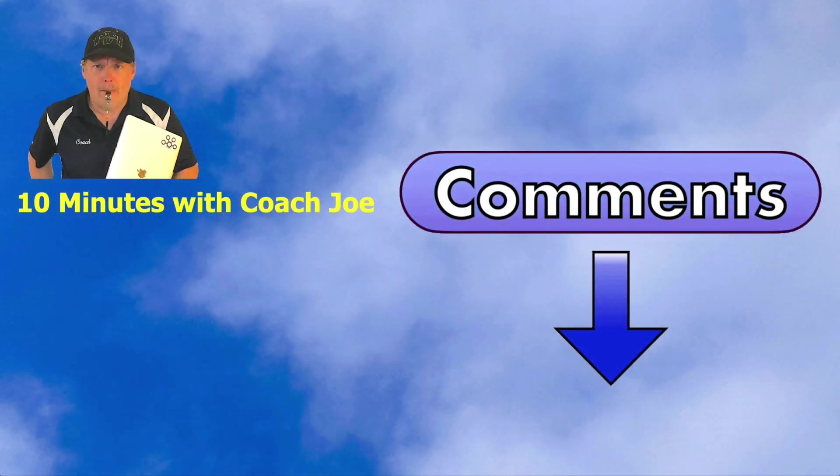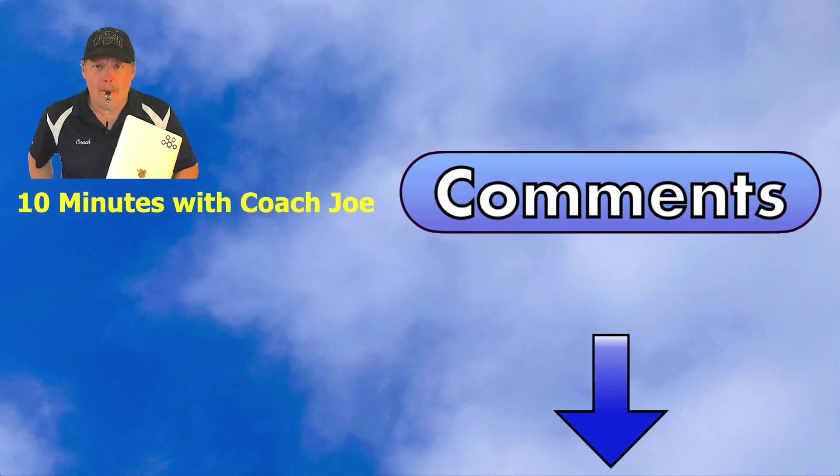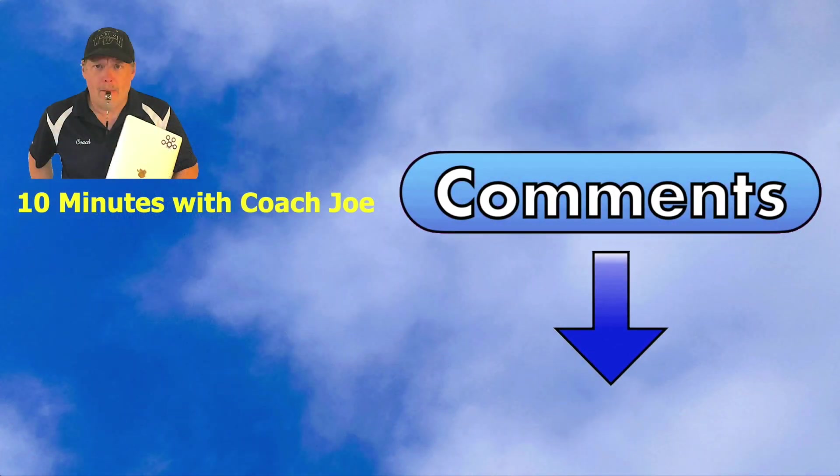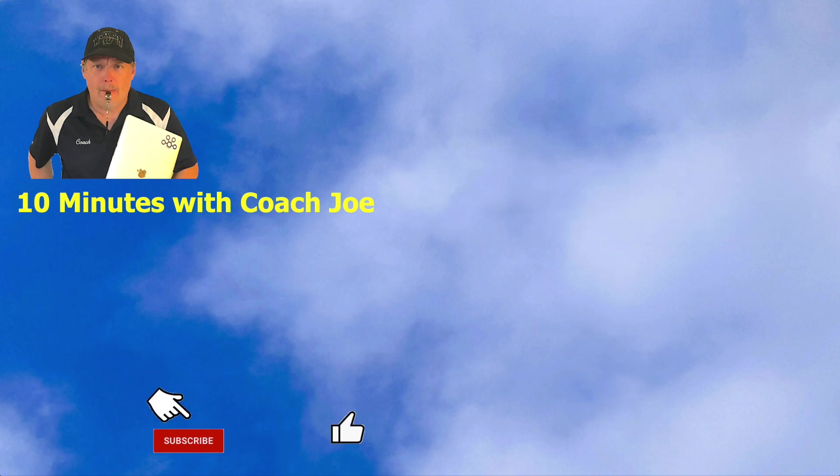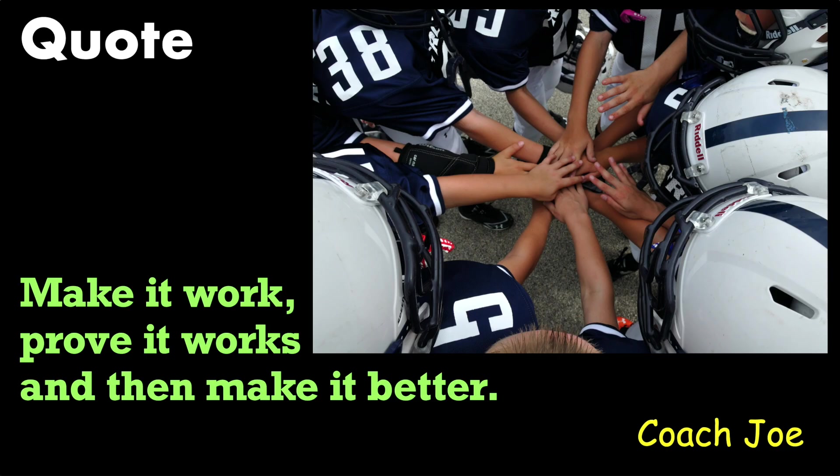Leave a comment down below with the solution approach you took to correct a class that had more than one responsibility. Look for other helpful Coach Joe videos. Remember future senior developers, make it work, prove it works, then make it better. Ready? Break!